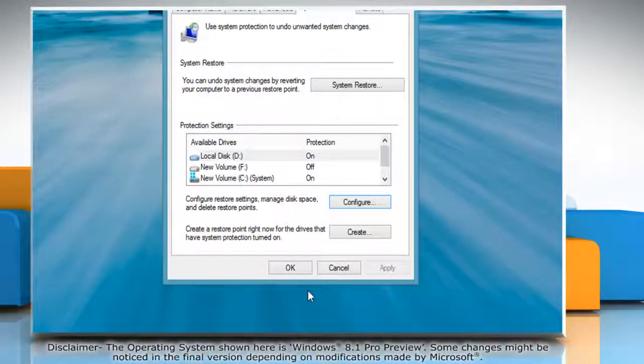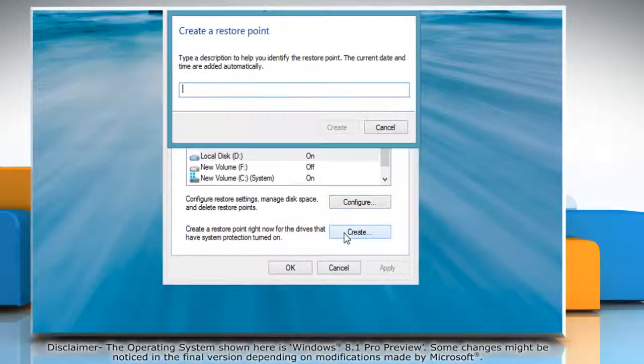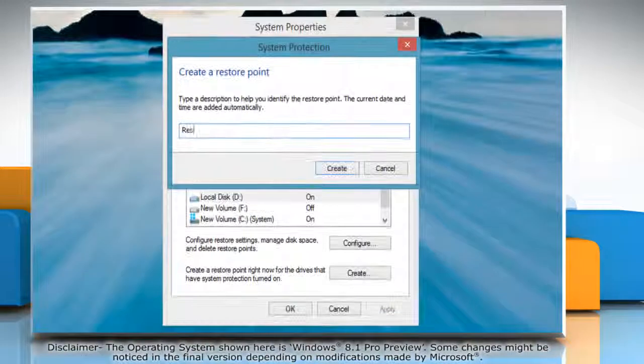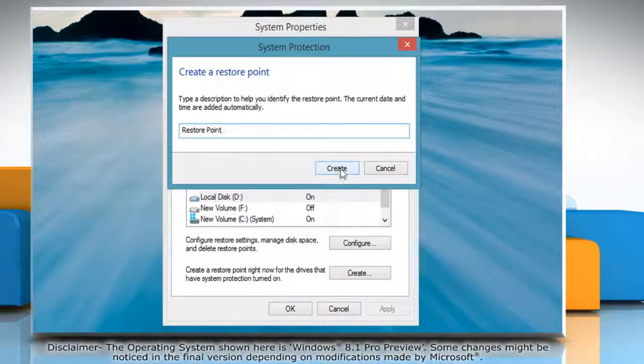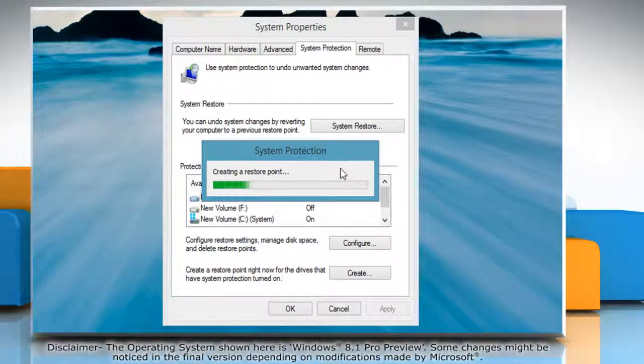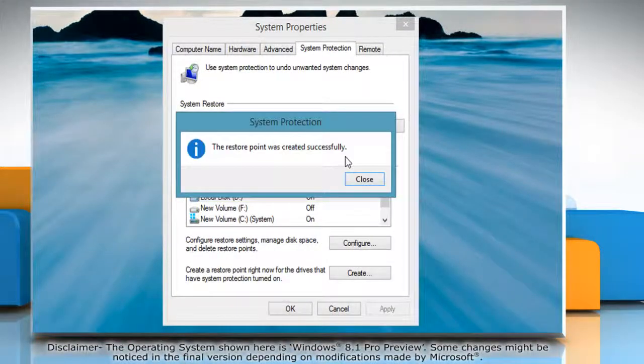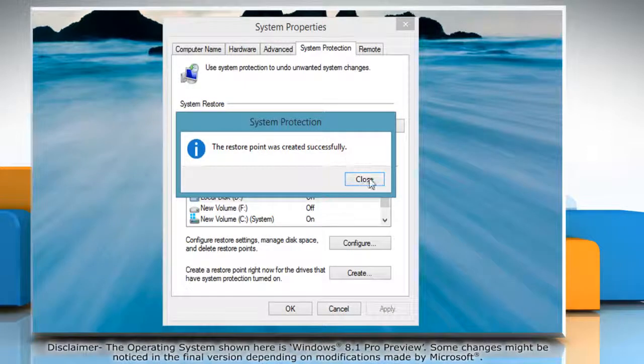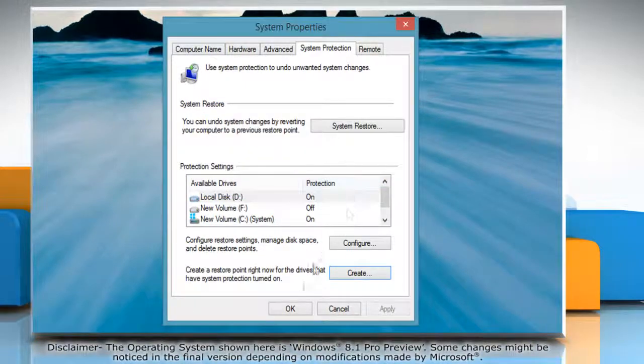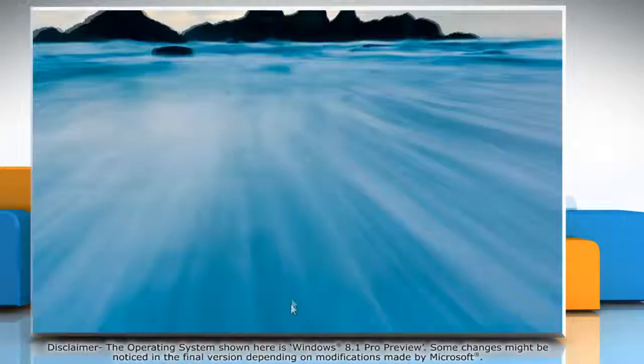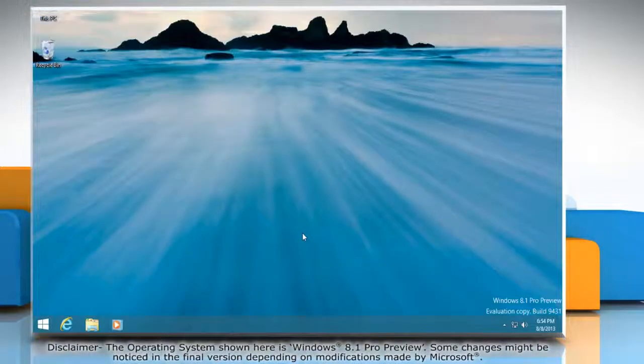To create a restore point, click create and type a name for the restore point. Click on the create button and wait for the process to complete and then click close. Click ok to close the system properties window.